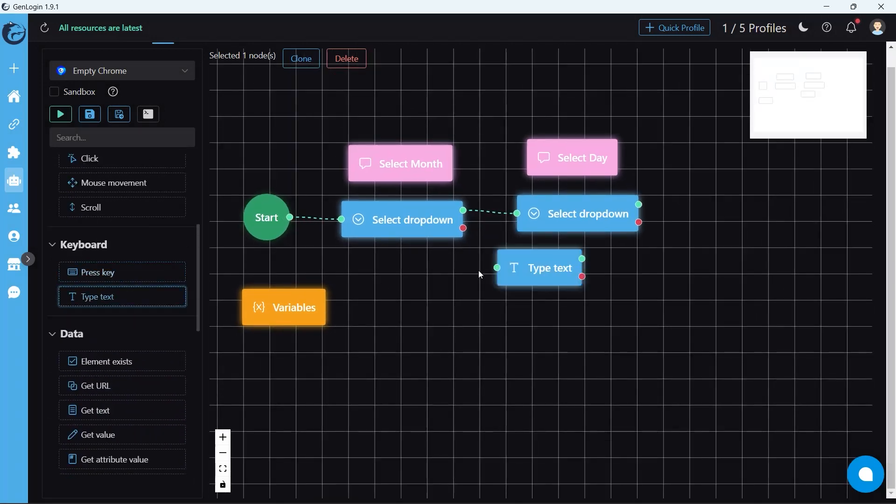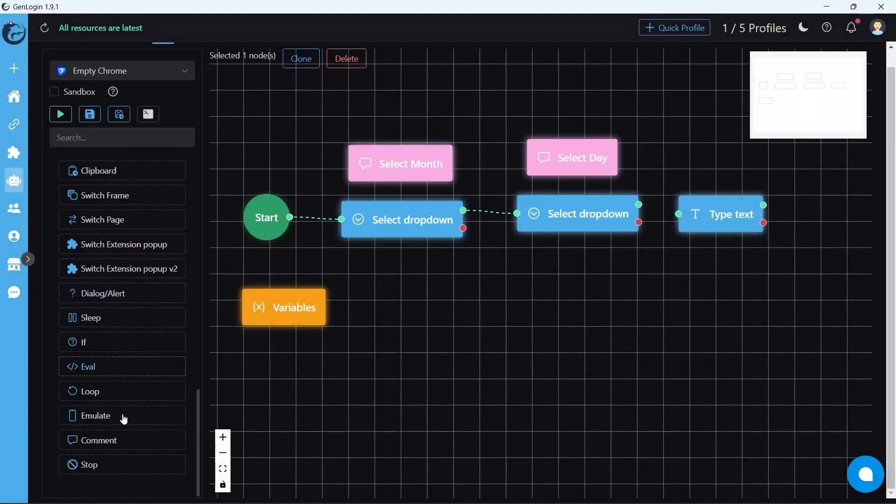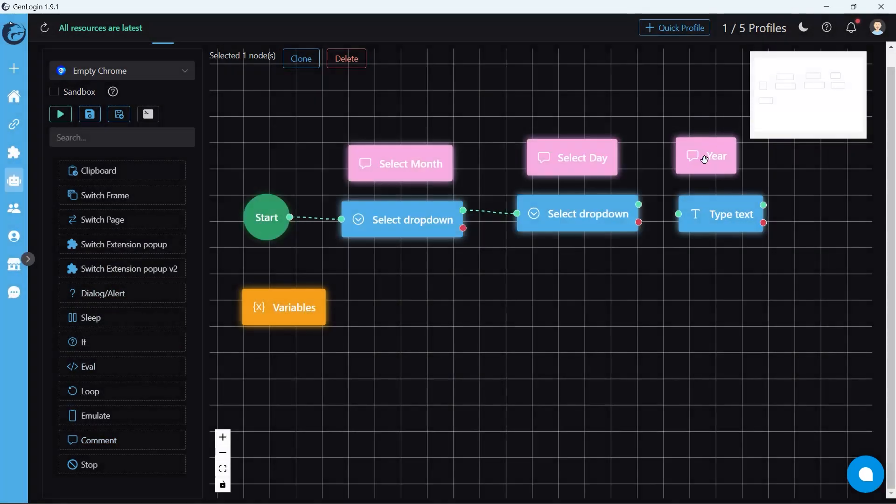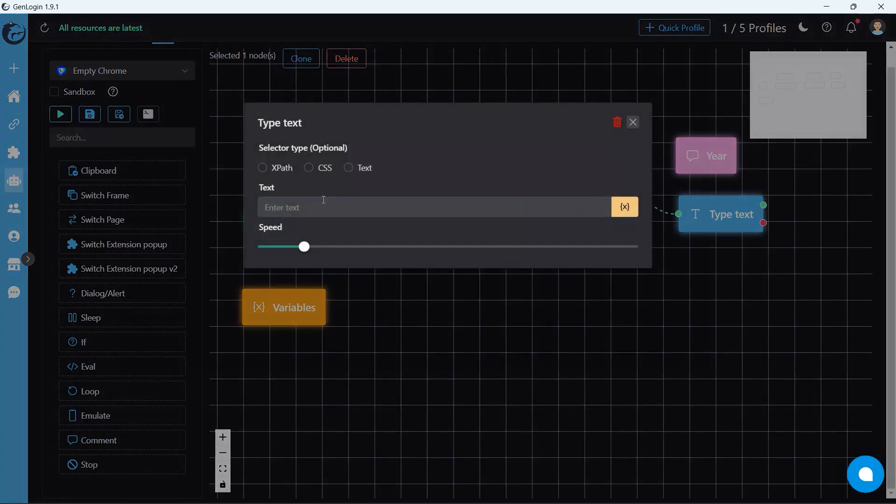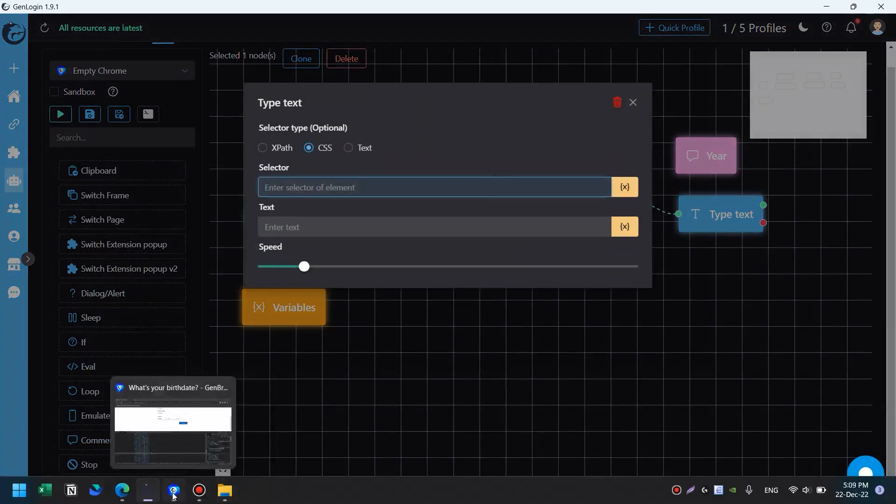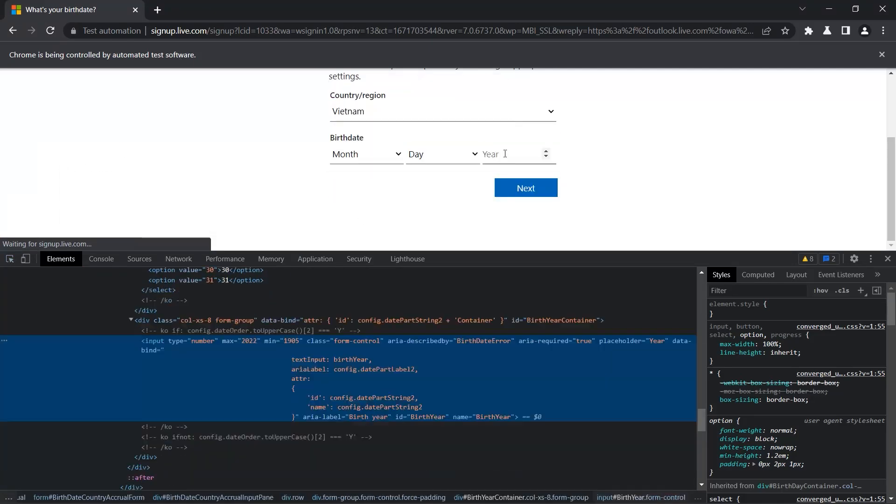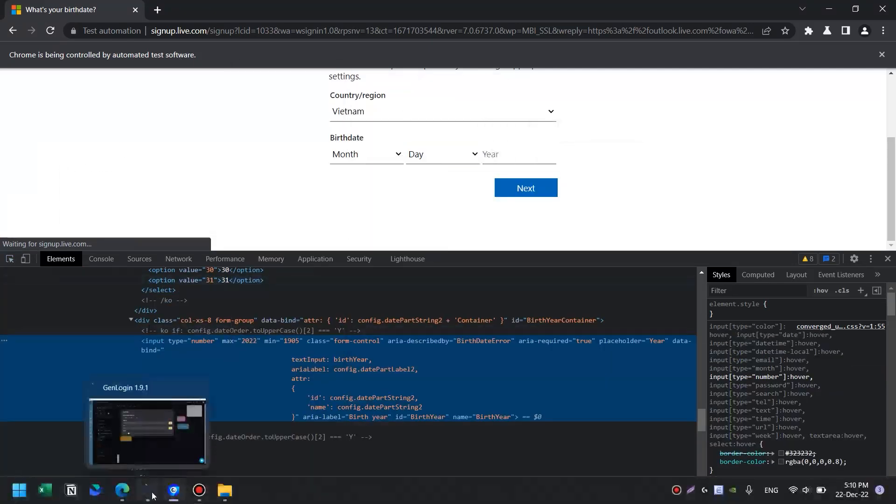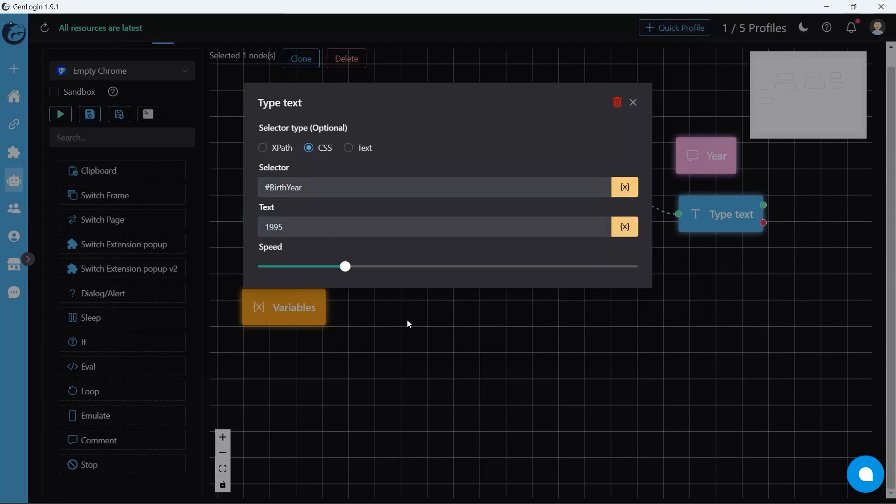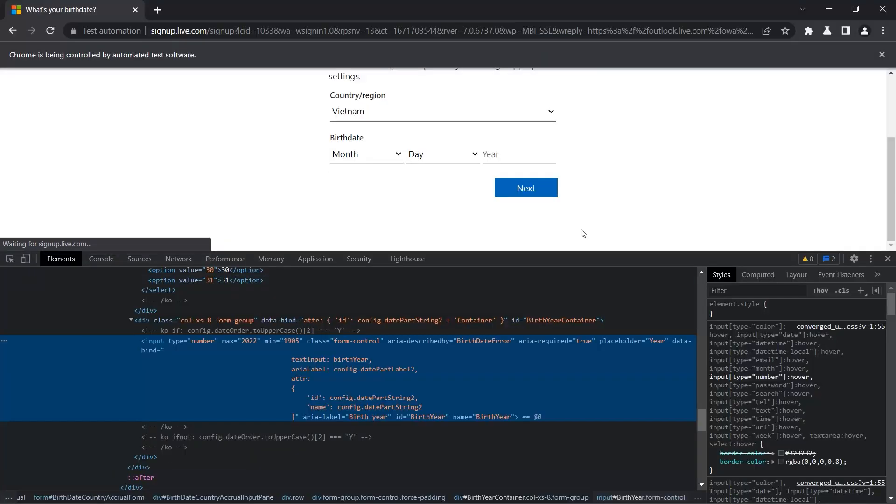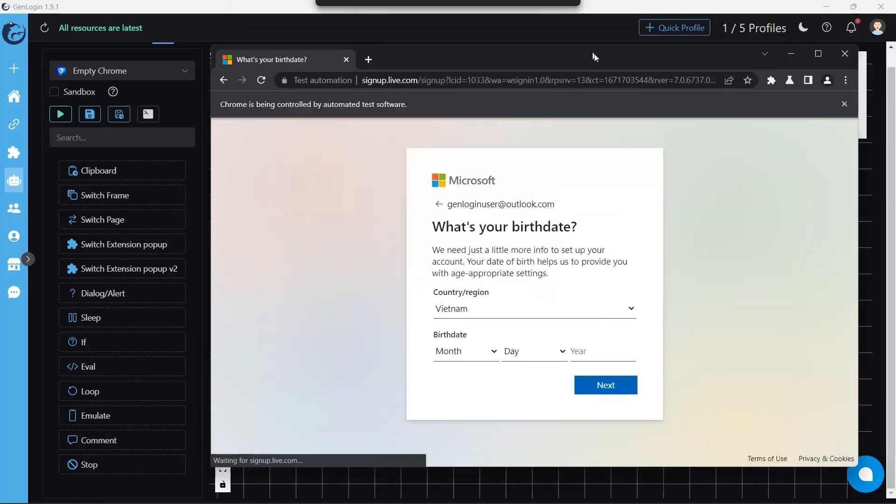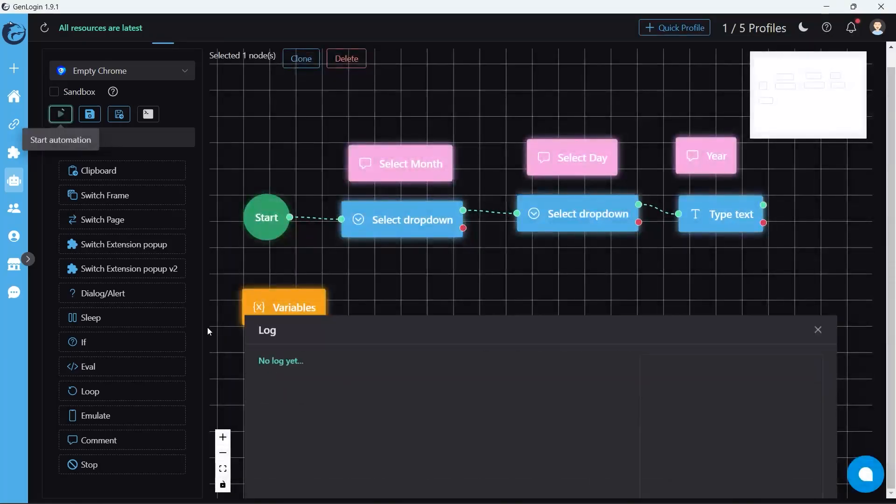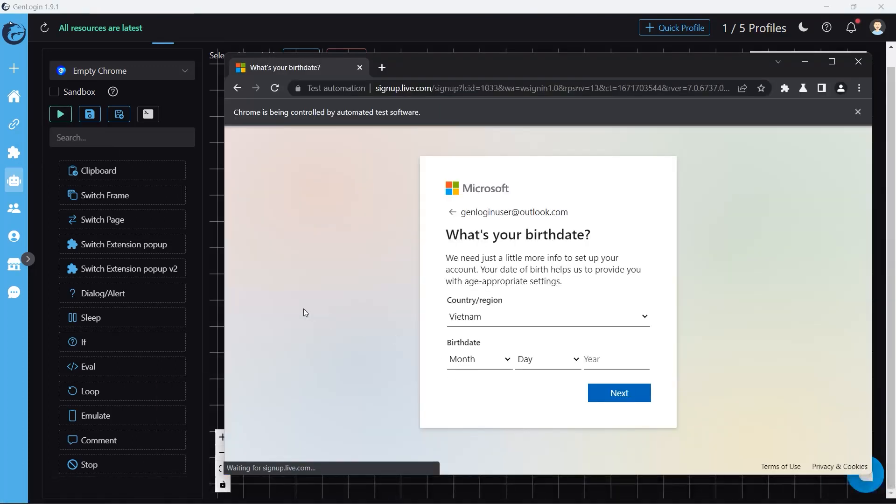Insert type text button to type the year of birth. Okay, let's start automation. Wow, it worked.